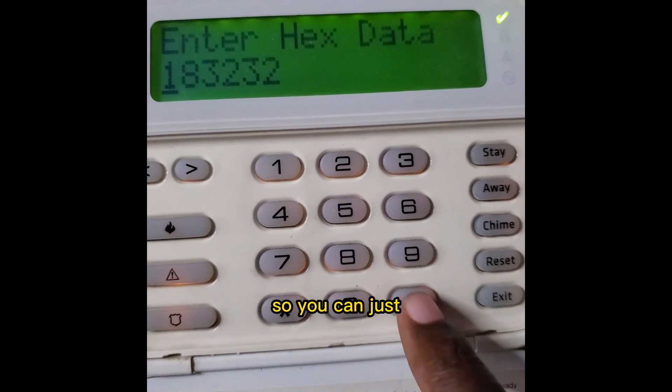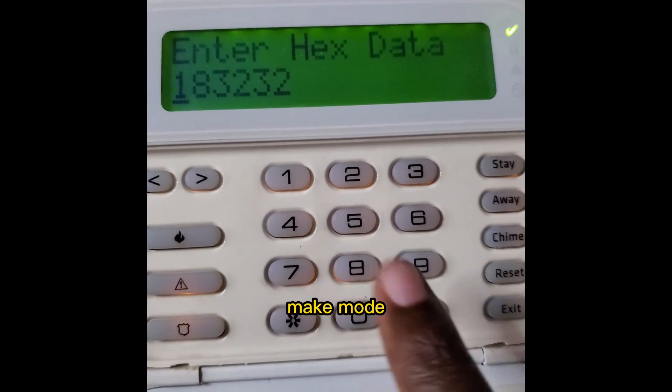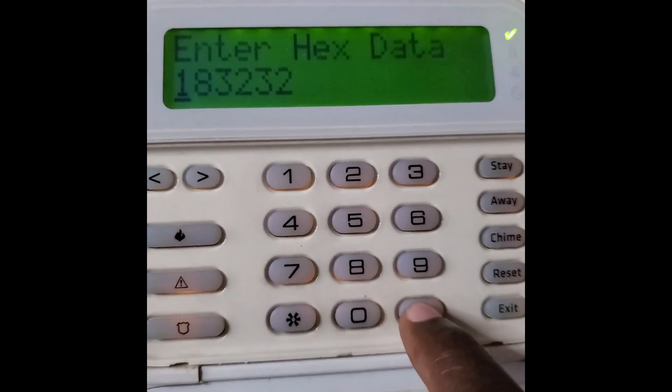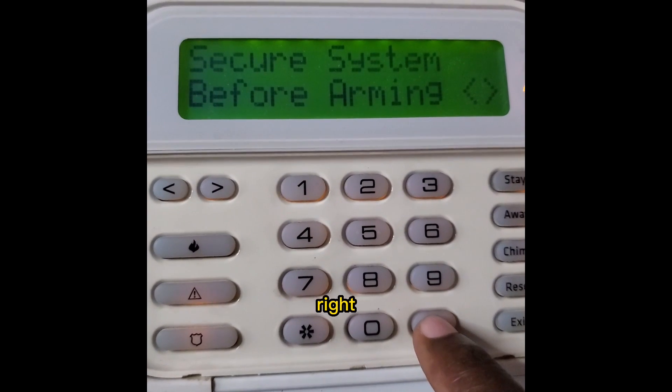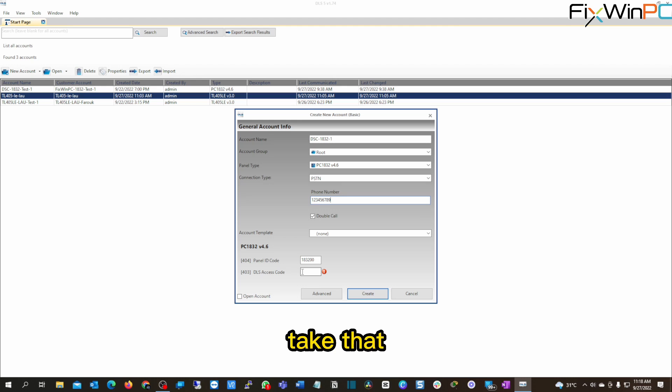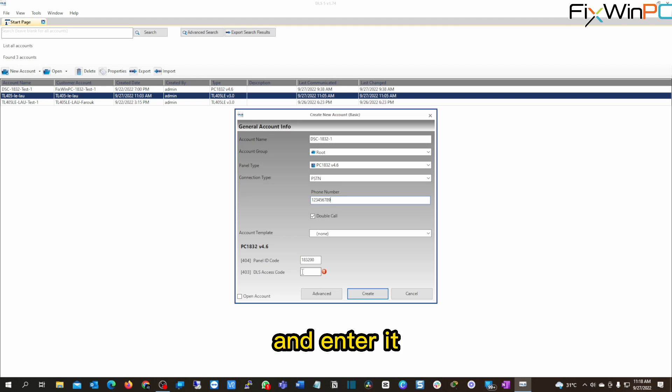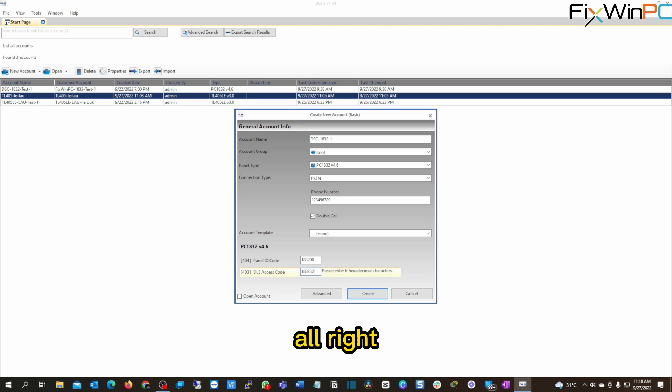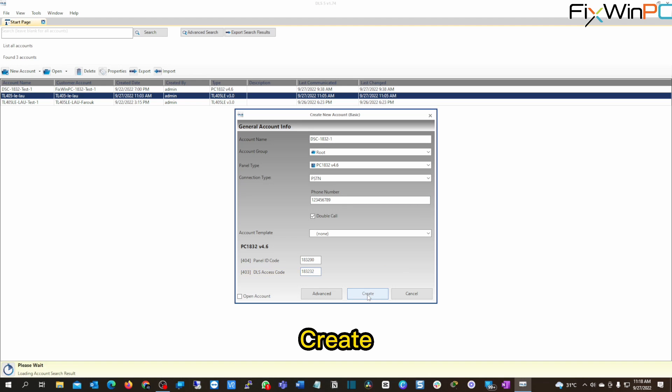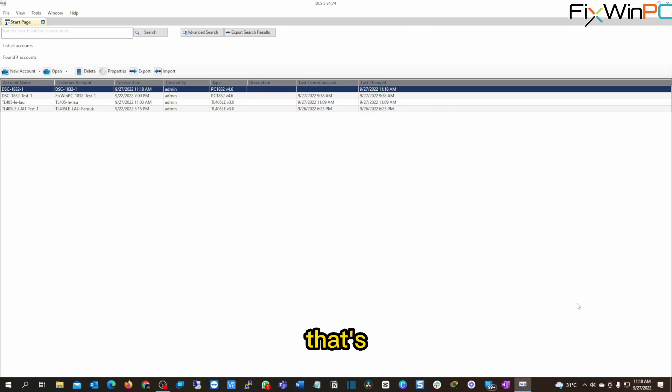So you can just start out of that, make note of this. Close that up, take that information, and enter it, the program. 183232. All right, now we're going to hit create. That's going to create the account. Now that the account is created, double click.